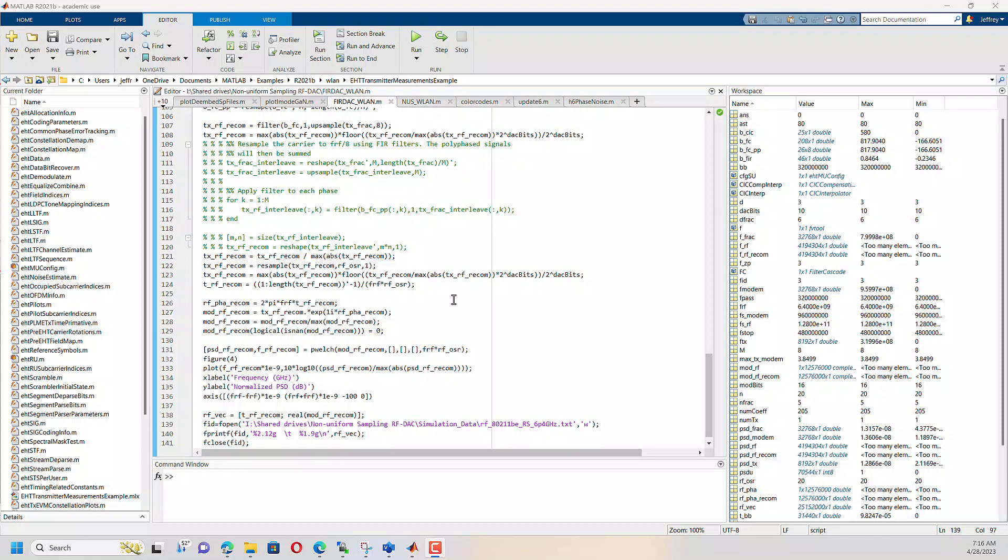Now, I'll also note that Cadence does have a MATLAB plugin as well that you can get working. But again, that involves having somebody from your IT organization help you set it up. And if you don't have that, then this is a tried and true method.